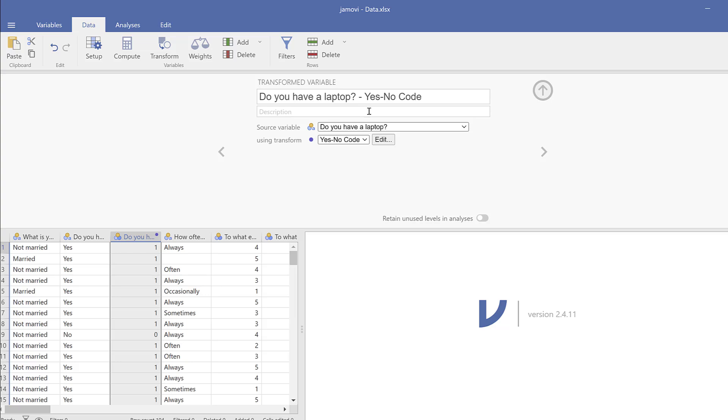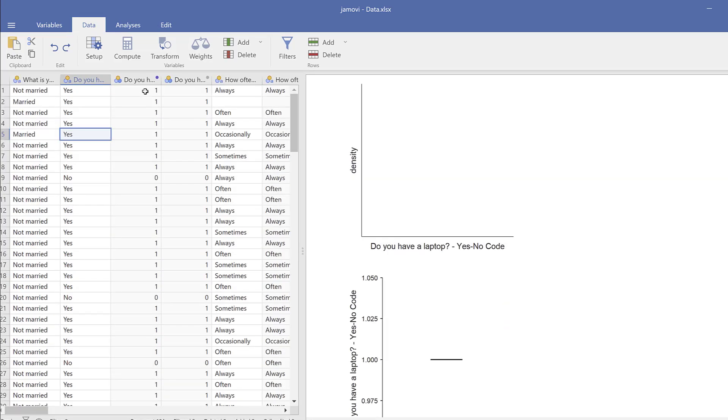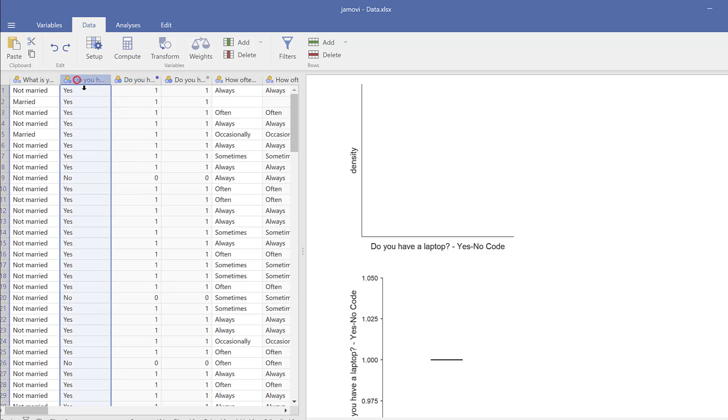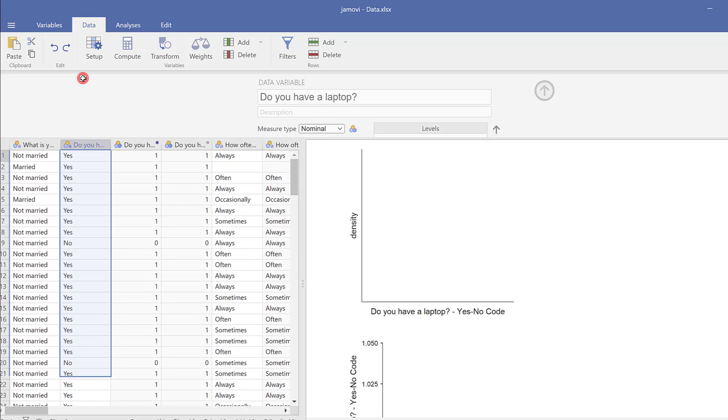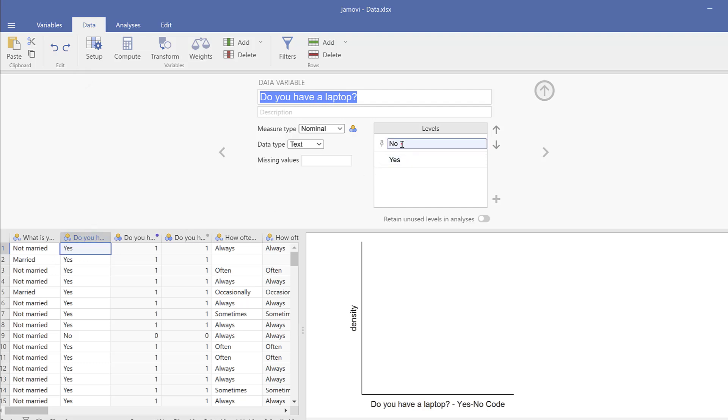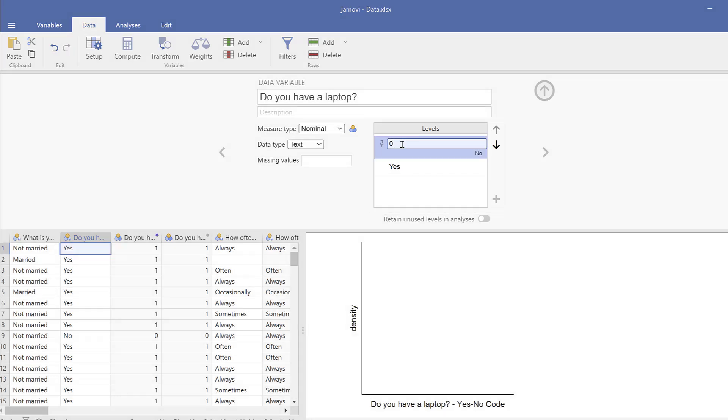So this is in brief how we can use transform to code the data fast. All right, so there is another way we can code this variable as Yes 1 and No 0. So we simply double-click on it. So we can recode it and we can label it at the same time. So you just go over the No, you type 0 and click Enter.